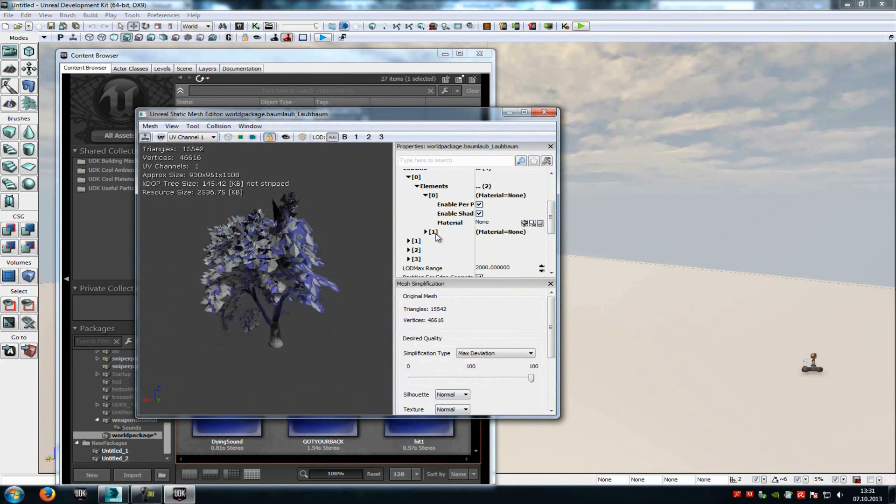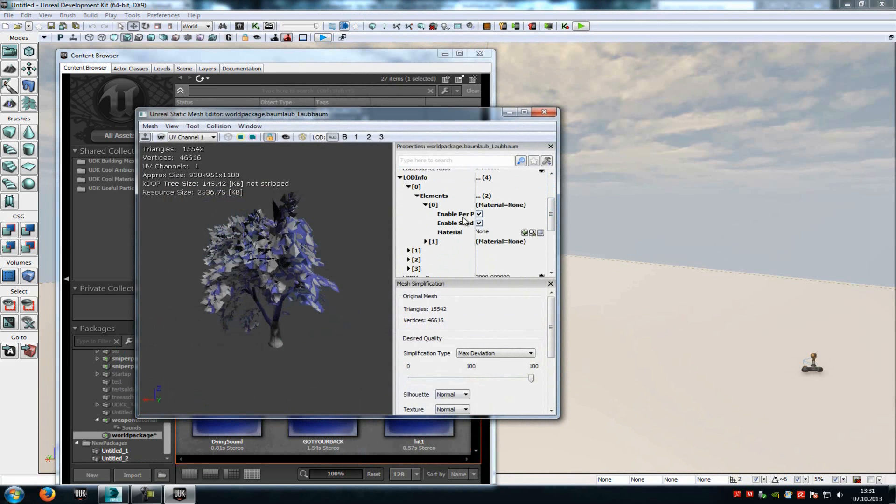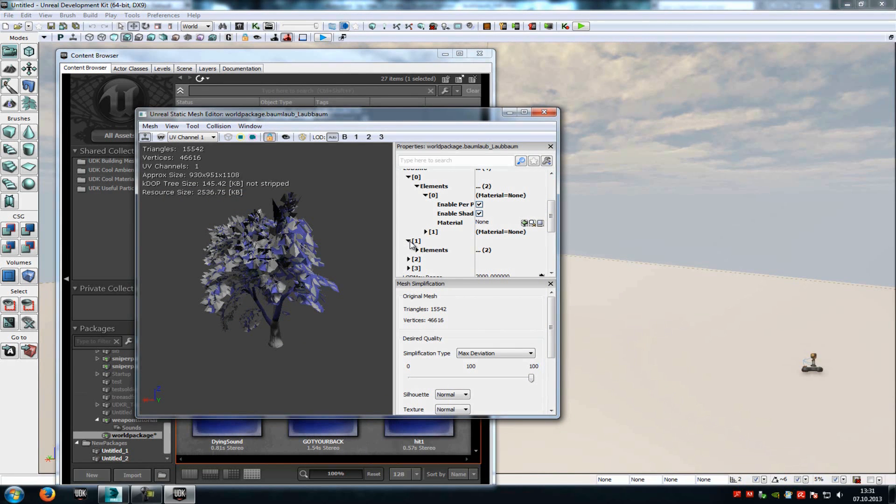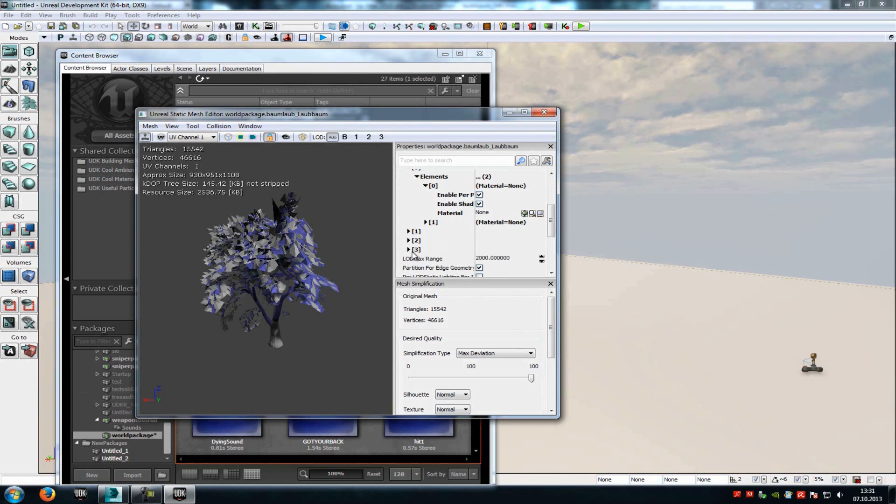You can choose each material for each LOD state. The first one is the basic material, the second one is the high LOD material, the third one is the middle LOD material, and the last one is the lowest LOD material.